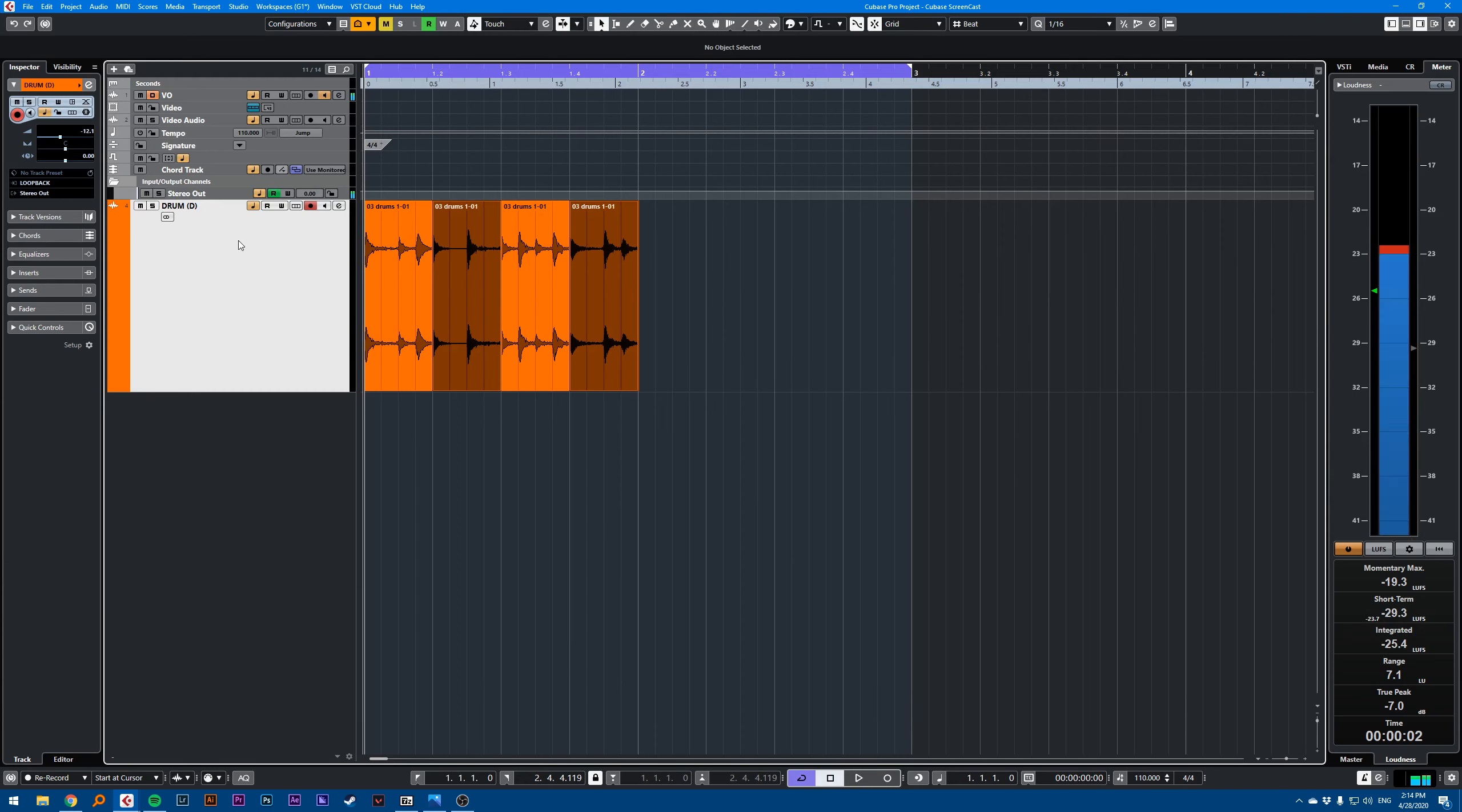Hi, this is a Cubase quick tip video on the toggle time base between musical and linear function.